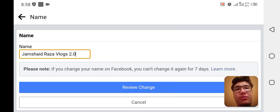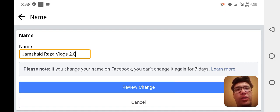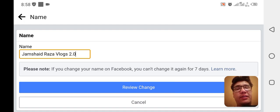After two or three days it will not be changed immediately, but sometimes it also changes within a few minutes. It depends on Facebook itself — how they review and whether it is related to your page. Don't worry if it doesn't change immediately; it may take two or three days.